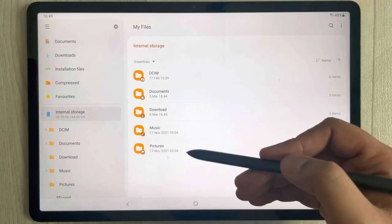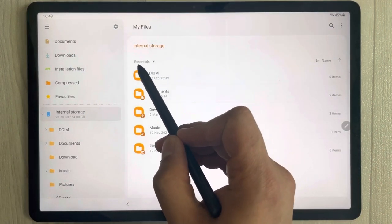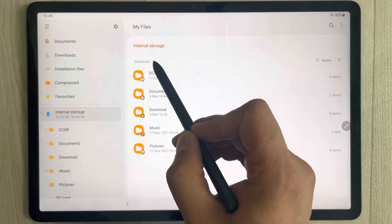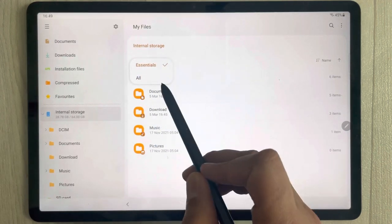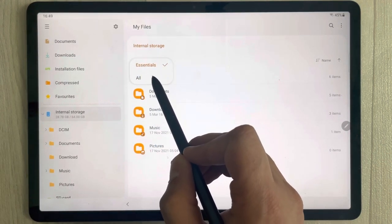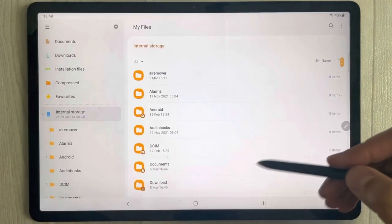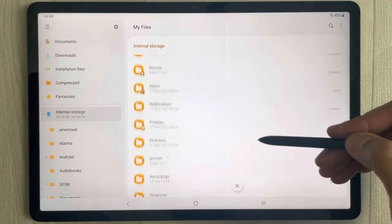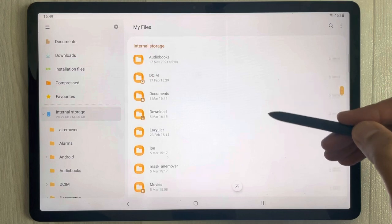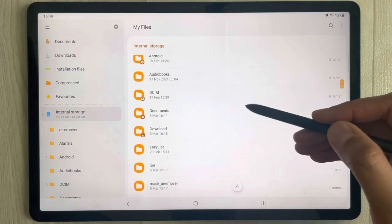But not all files are showing yet. What you need to do is select this Essentials option and then select the All option. Once you select All, you will see all the files become visible — documents, downloads, images, everything.